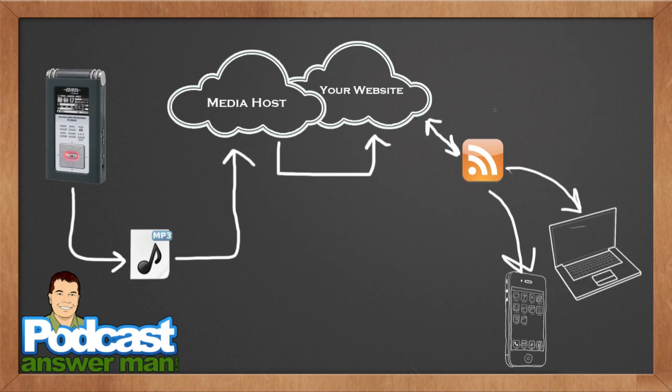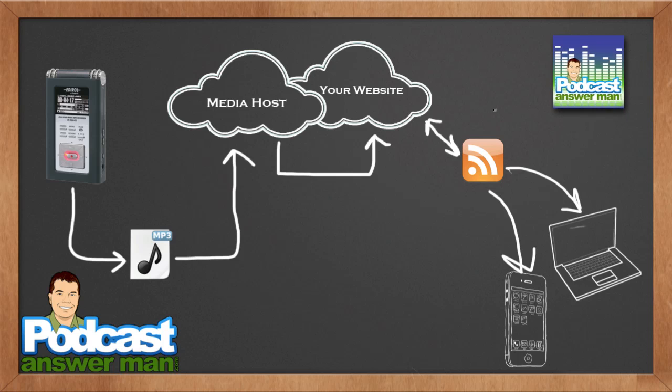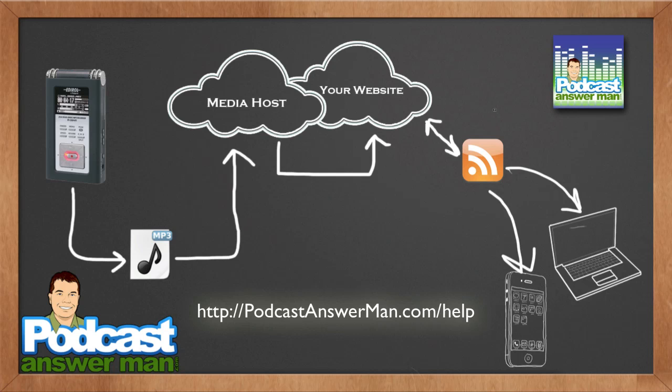Thank you for tuning in. And if you want more information related to podcasting and new media, I strongly encourage you to head over to PodcastAnswerMan.com, where I have hundreds of hours of free podcast content. Head over to PodcastAnswerMan.com slash help, H-E-L-P, and there's tons of tutorials over there. I'm also available for one-on-one consulting. Thank you very much for tuning in. God bless you and have a great day.